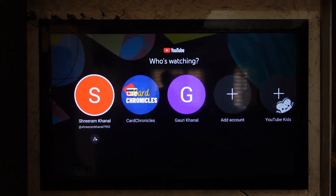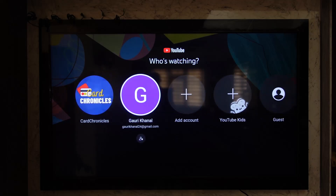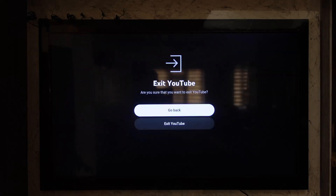If the YouTube app is available, you'll find it. If it is already installed, you'll find the Launch or Open button. If not, you'll find the option to download or install it from your app store. This way you'll be able to download YouTube on LG TV.